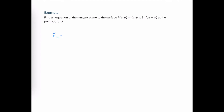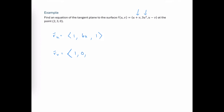Now let's look at an example. We need to find the first partial derivatives with respect to u and v. The partial of the x component with respect to u is 1, the partial of the y component with respect to u is 6u, and the partial of the z component with respect to u is 1. The partial with respect to v of the x component is 1, the partial of the y component is 0, and the partial of the z component is negative 1.